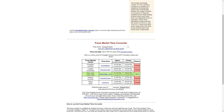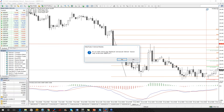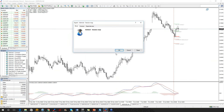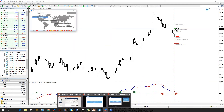On Admiral Markets Supreme Edition you can actually use the session map. Pay attention to it — it's very important. It shows where we are in terms of trading sessions.